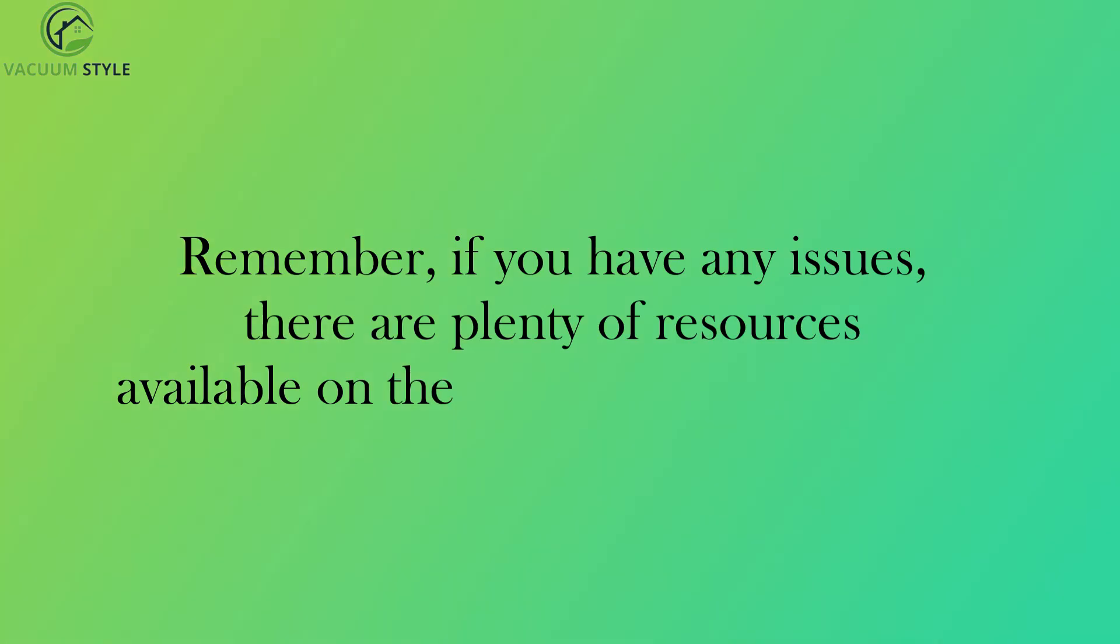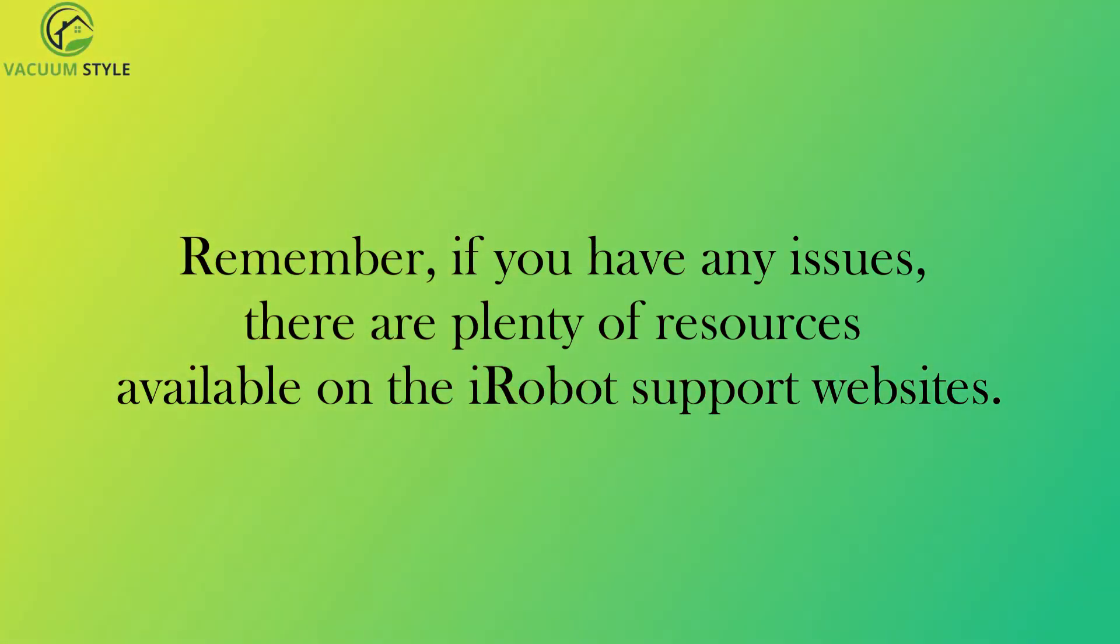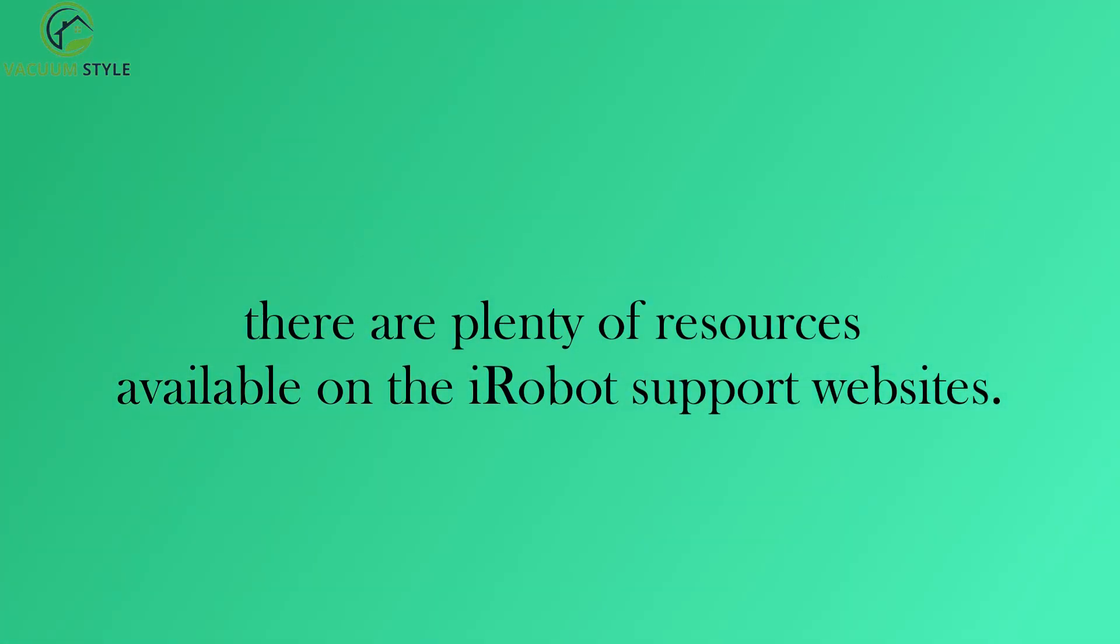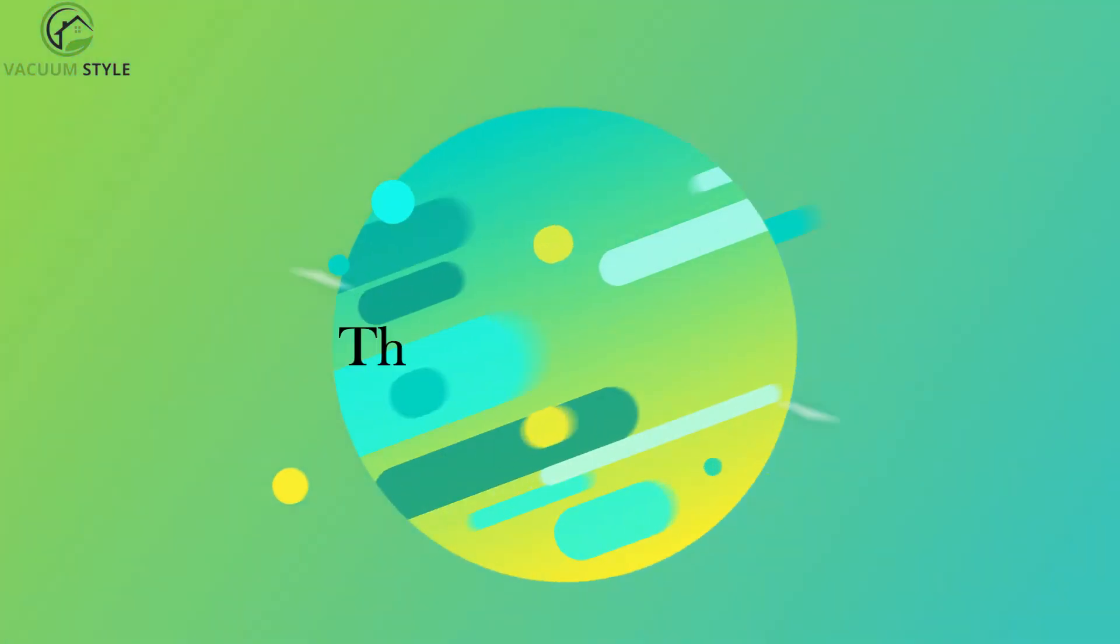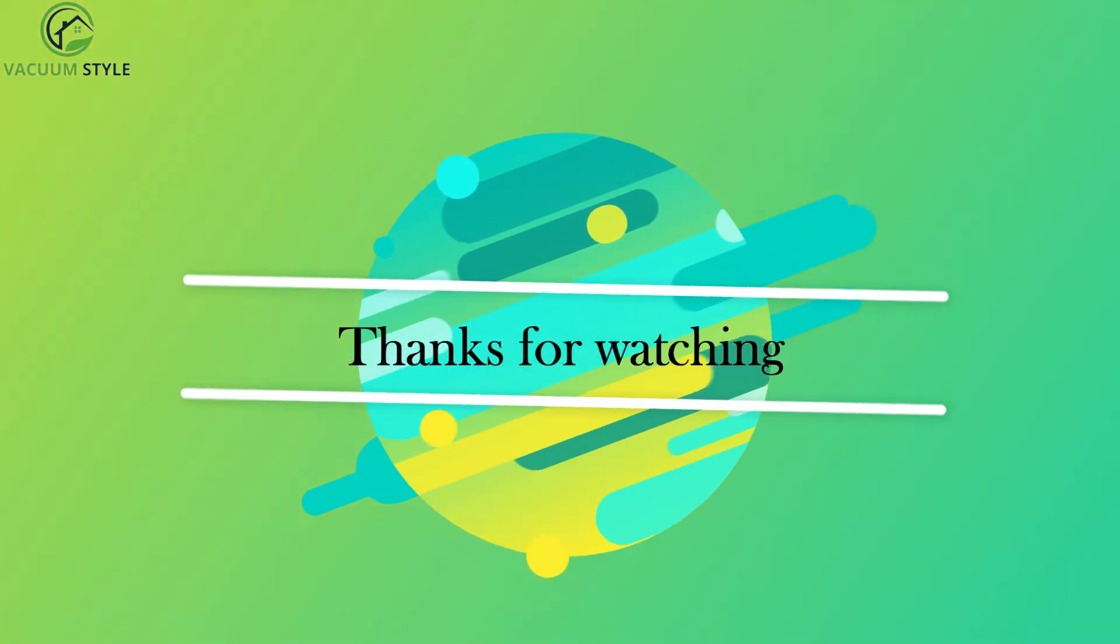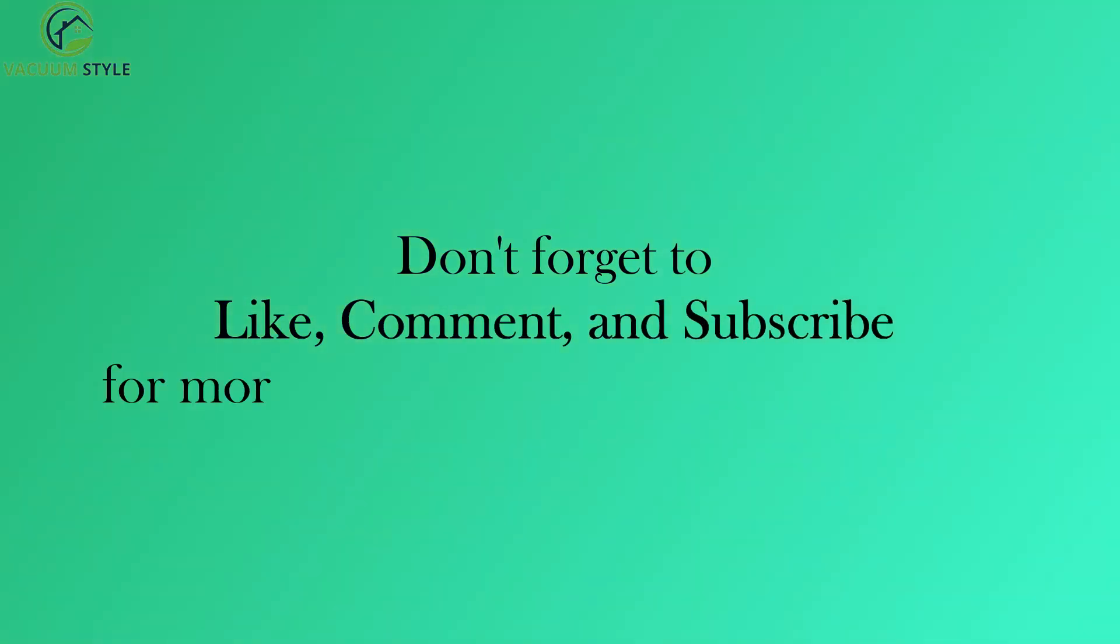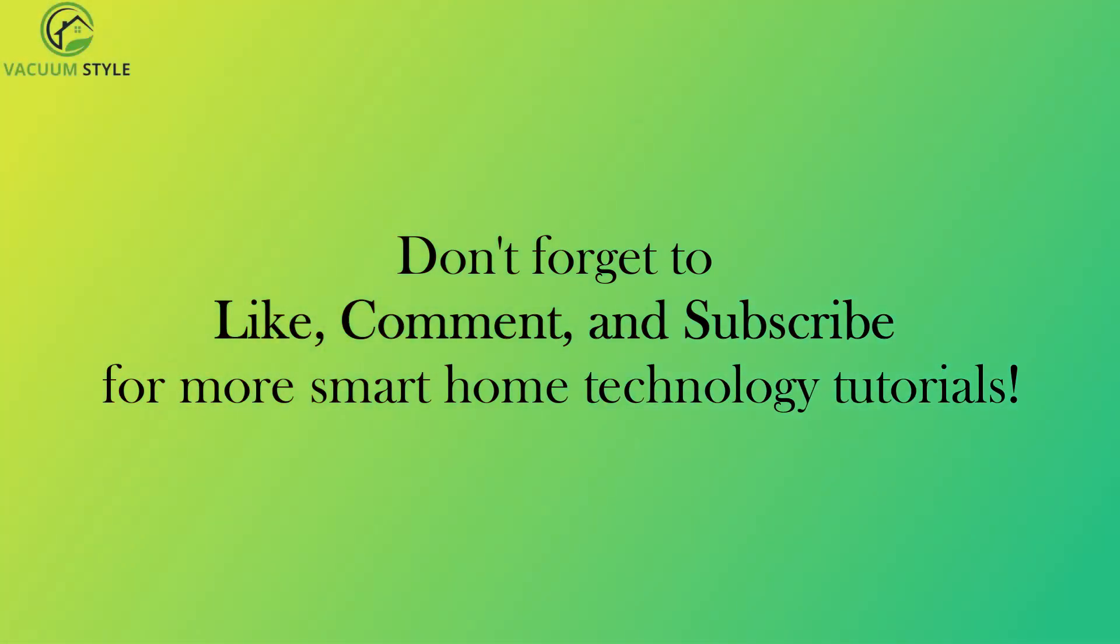Remember, if you have any issues, there are plenty of resources available on the iRobot support websites. Thanks for watching. Don't forget to like, comment, and subscribe for more smart home technology tutorials.